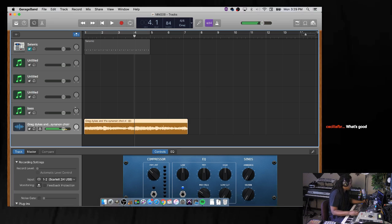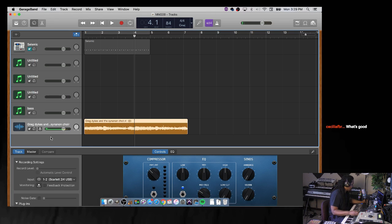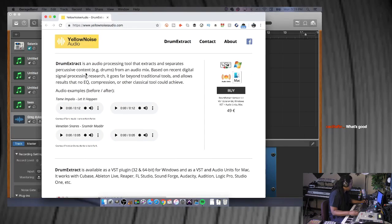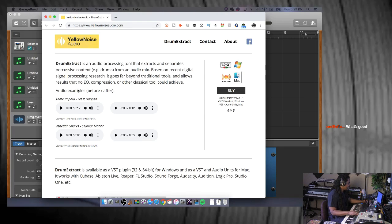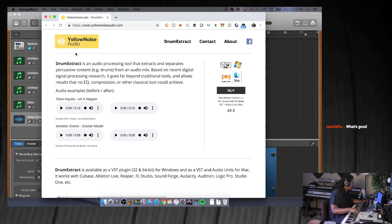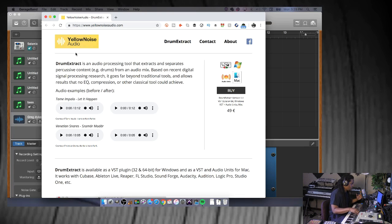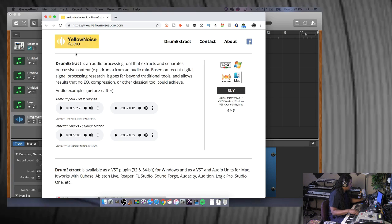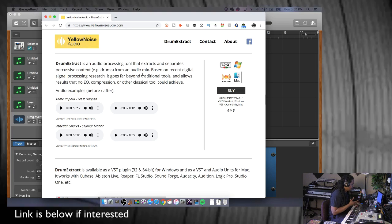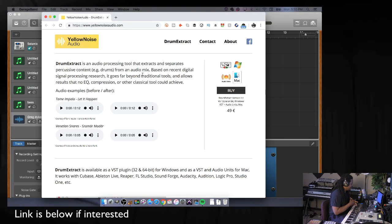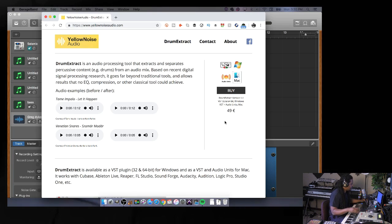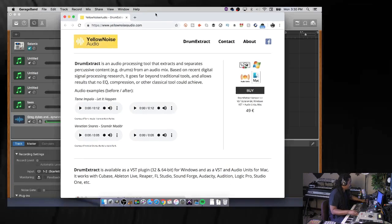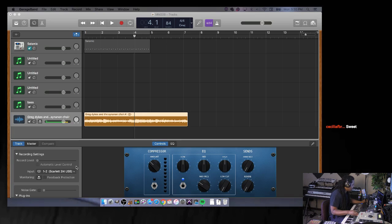I'm going to use a plugin called Drum Extract. I'm going to show it to you guys. This is the website - shout out to Yellow Noise Audio - and I'll leave a link because I'm going to post this broadcast on YouTube. Pretty dope. You just go to the website and purchase it. It's like 49 euros, which is like 55 American dollars, and I think it's worth it.